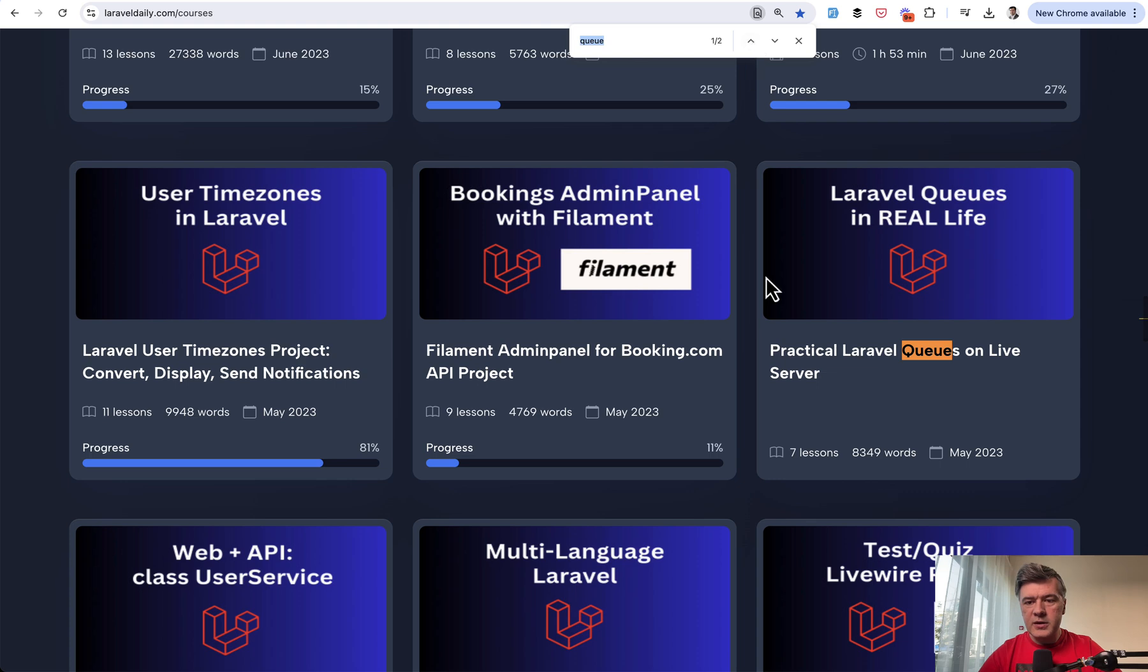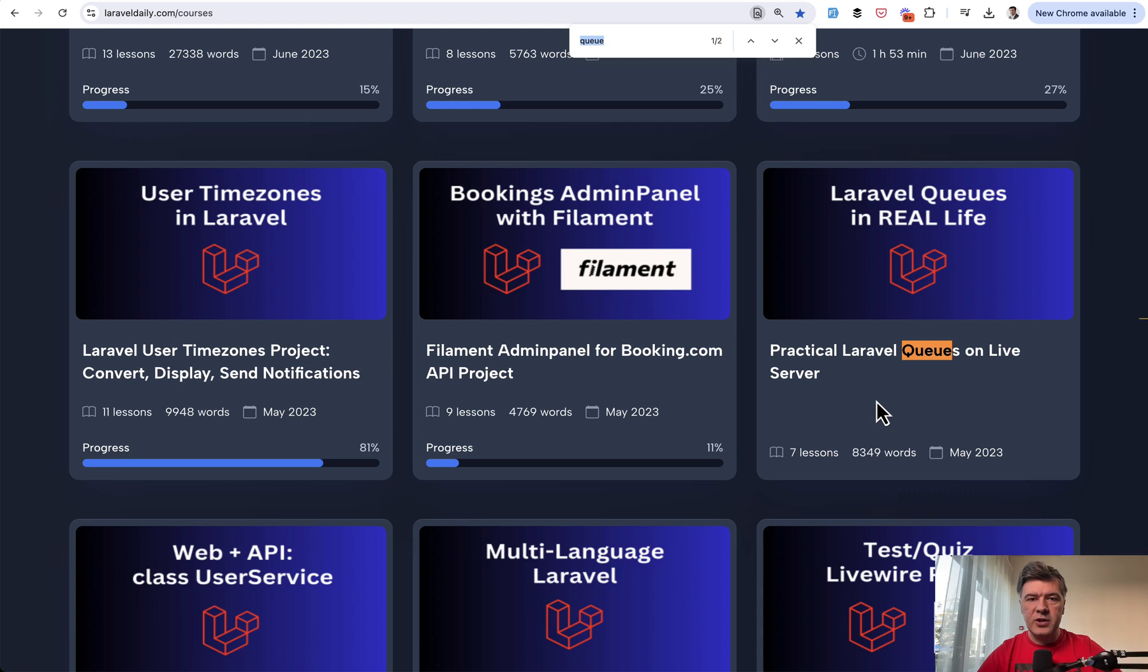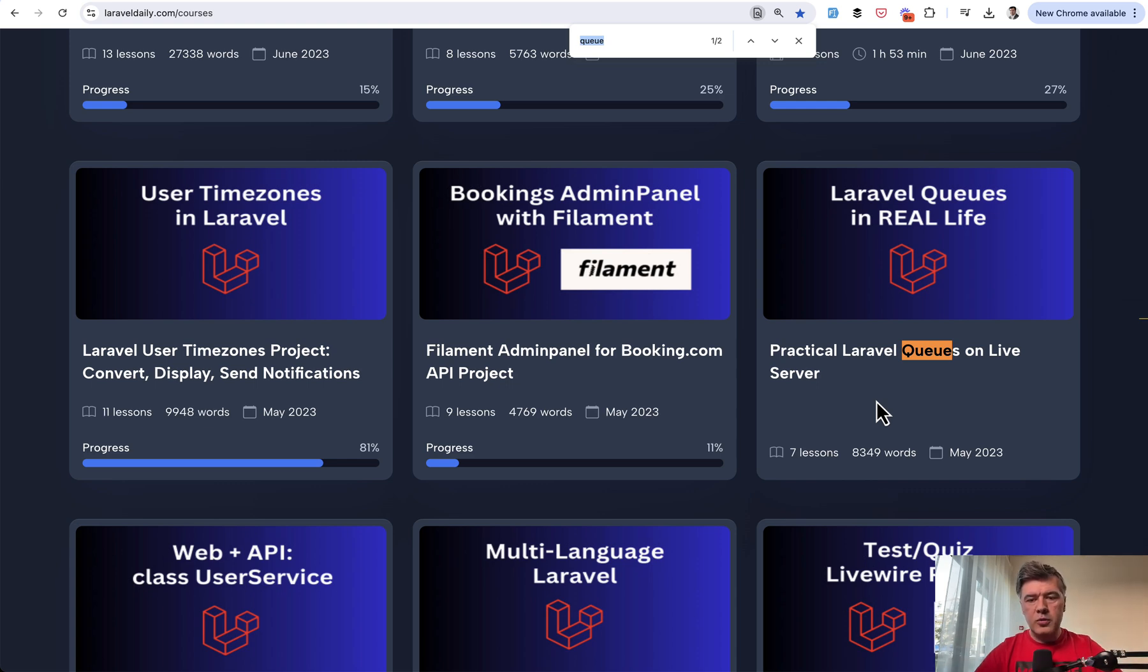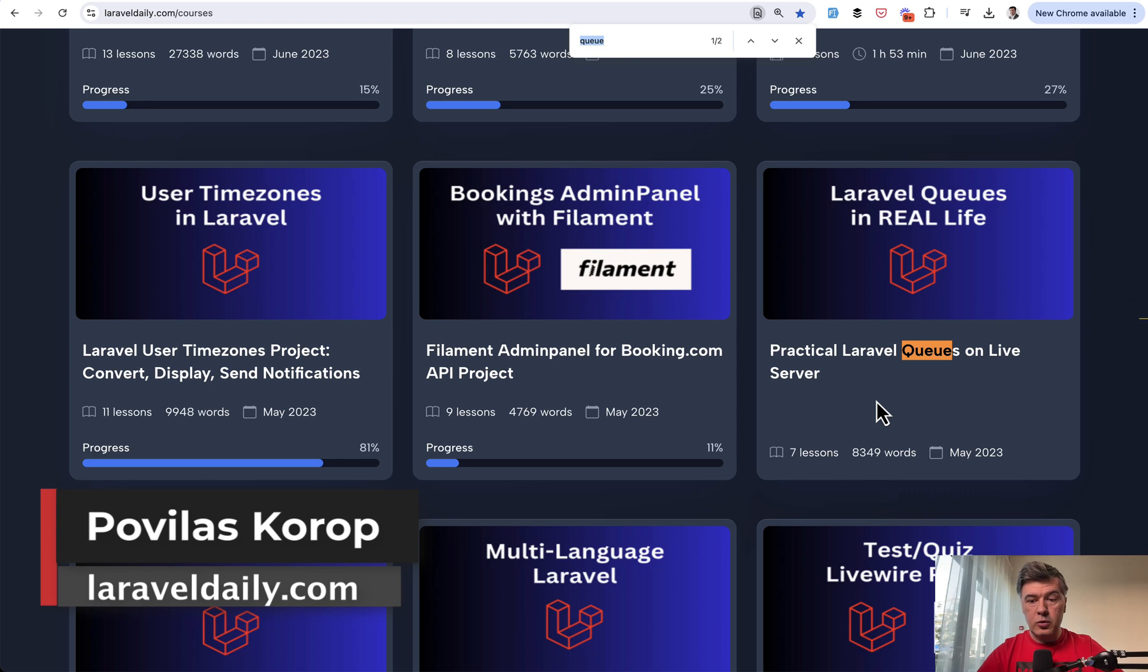But then later, we created another course in 2023, Practical Queues on Live Server. So how do you configure supervisor, Redis, Horizon, and all the configuration around that? So there's another practical course, in this case, text-based course. And I will link both in the description below. That's it for this time and see you guys in other videos.